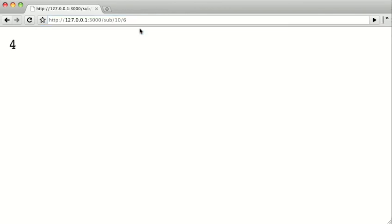So there we have a quick and dirty little web service that does some simple math for us. And now we've seen how to create a simple web service. In the next video, we'll create an HTTP proxy by utilizing Node's HTTP client object.